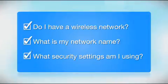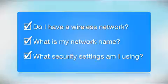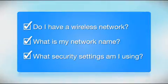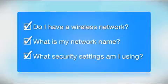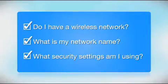What security settings am I using? If you have wireless security turned on, you'll also need to know your network password. If you don't have this information, ask the person who set up your network.